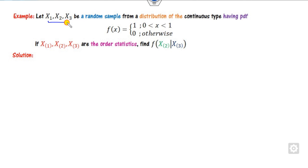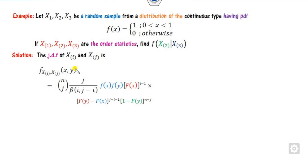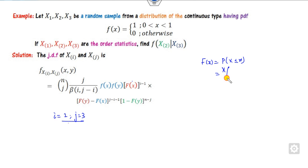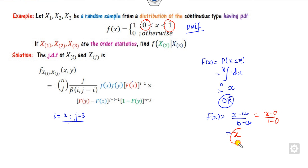Let us look at one more example. Consider three random samples. Do you remember which distribution this is? Yes, this is the uniform distribution. We need to find the conditional probability density function of X2 given X3. Our target is to first find the joint density function of X2 and X3, and from that find the marginal. We take i as 2 and j as 3. For the uniform distribution, the CDF is (x minus a) divided by (b minus a). Here a is 0 and b is 1, so the CDF is simply x.